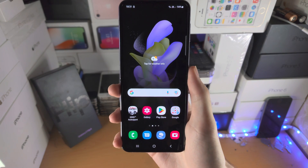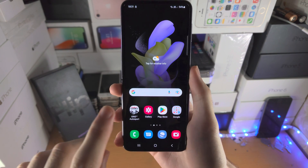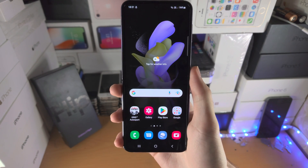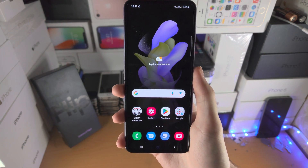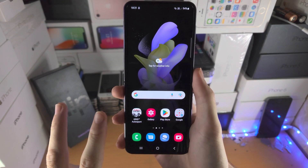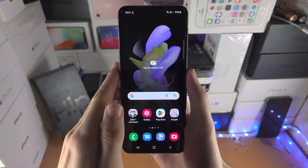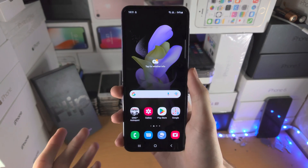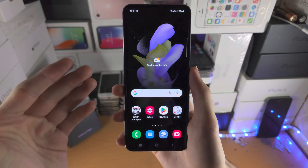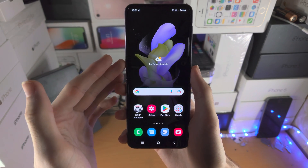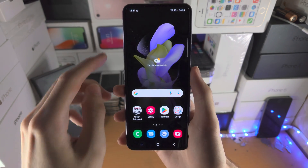Welcome everyone. Here's how you factory reset the Samsung Galaxy Z Flip 4. I'm going to cover two ways: the first way if you have access to the phone, and the second way if you cannot get access to the operating system.